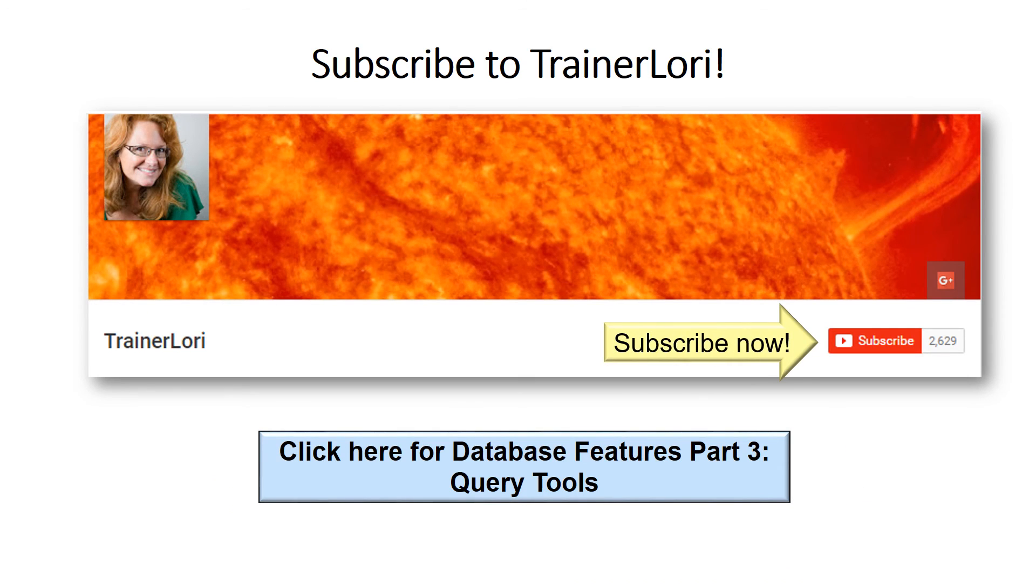Thank you for joining us. See you next time, and be sure to subscribe to the TrainerLaurie channel.